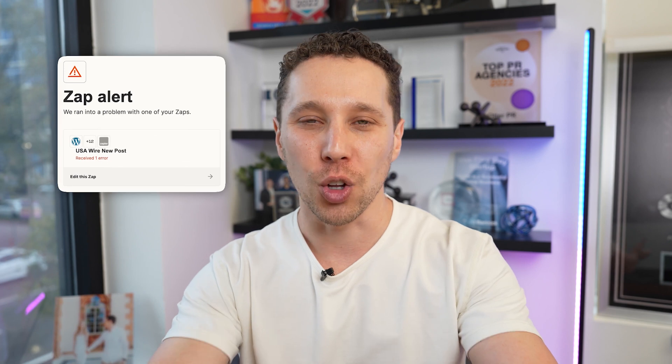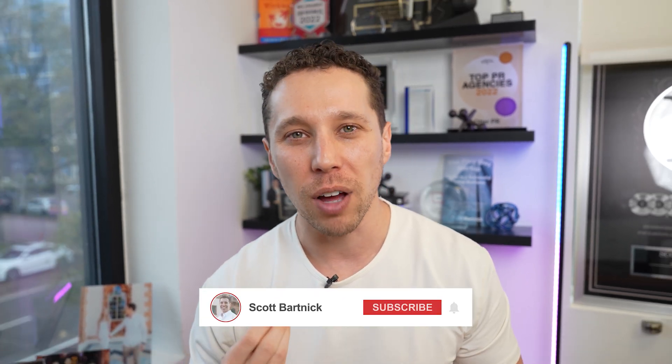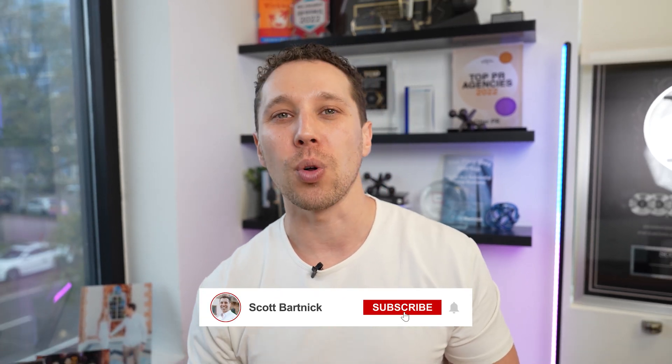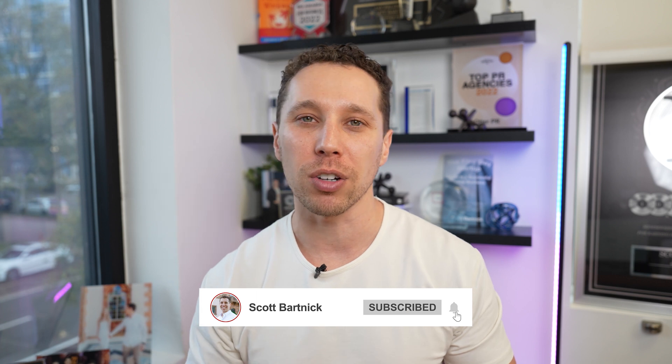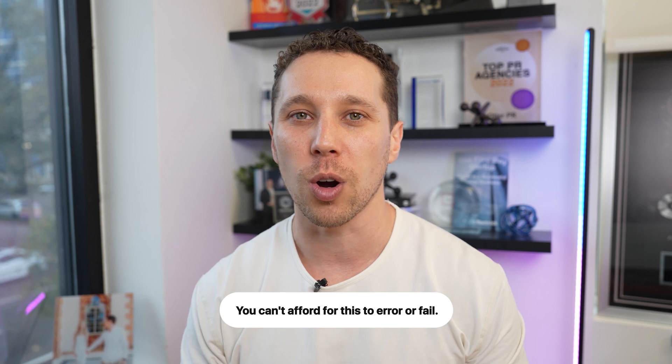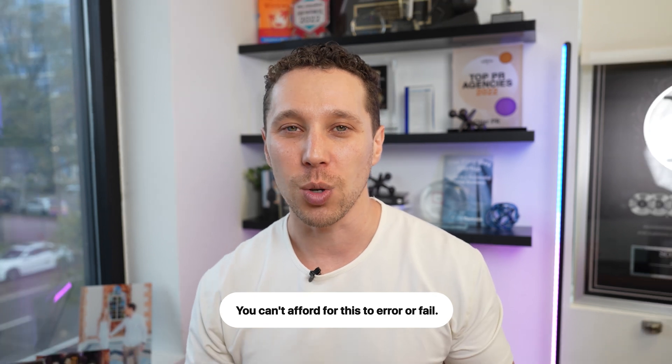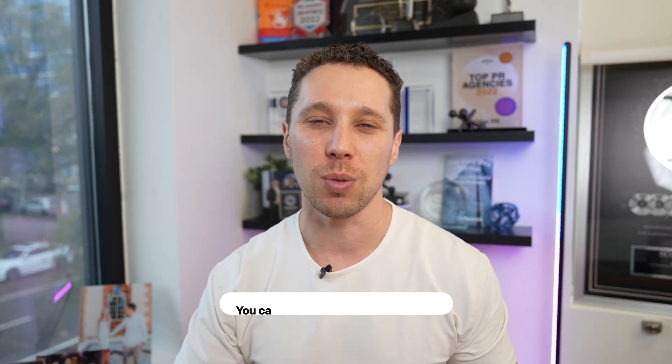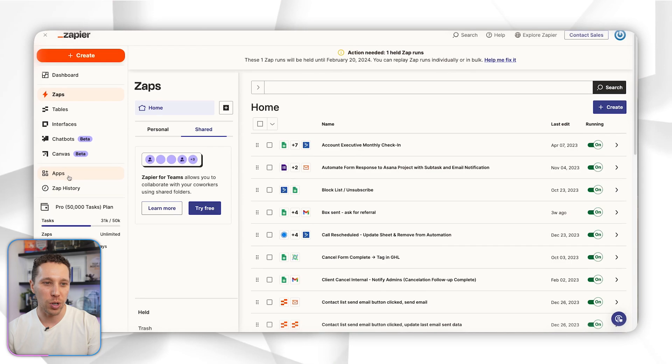Occasionally you'll have problems where your zap is set up incorrectly or information just doesn't get sent correctly, and you're going to get this dreaded alert email where it says your zap has failed. Sometimes it doesn't matter because your zaps aren't that important, but if you have mission critical zaps where a customer is going to be forgotten about or dropped, you can't afford for these to error and fail, so you need a process to make sure that they're all running correctly.